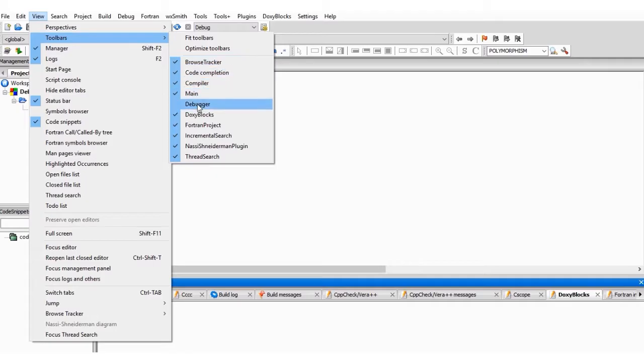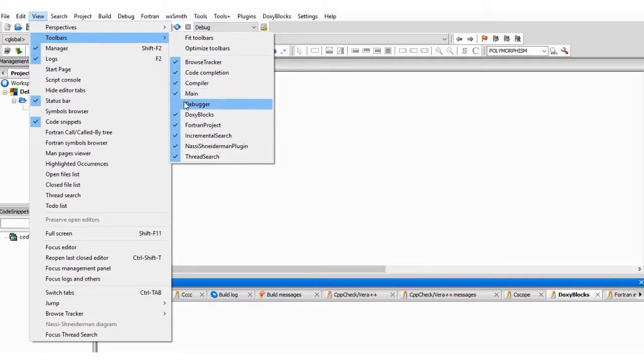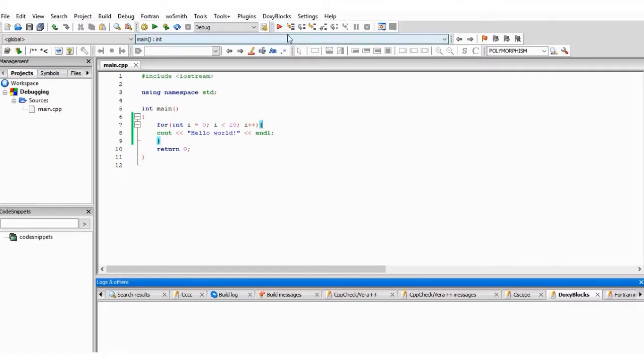Here you are going to see Debugger. See, Debugger is not checked. We have our Browser Tracker checked, Code Completion checked, Compiler checked. What you have to do is to check the Debugger. So once you check this, you are going to see now you have Debug, Continue, and debugging tools are not available.